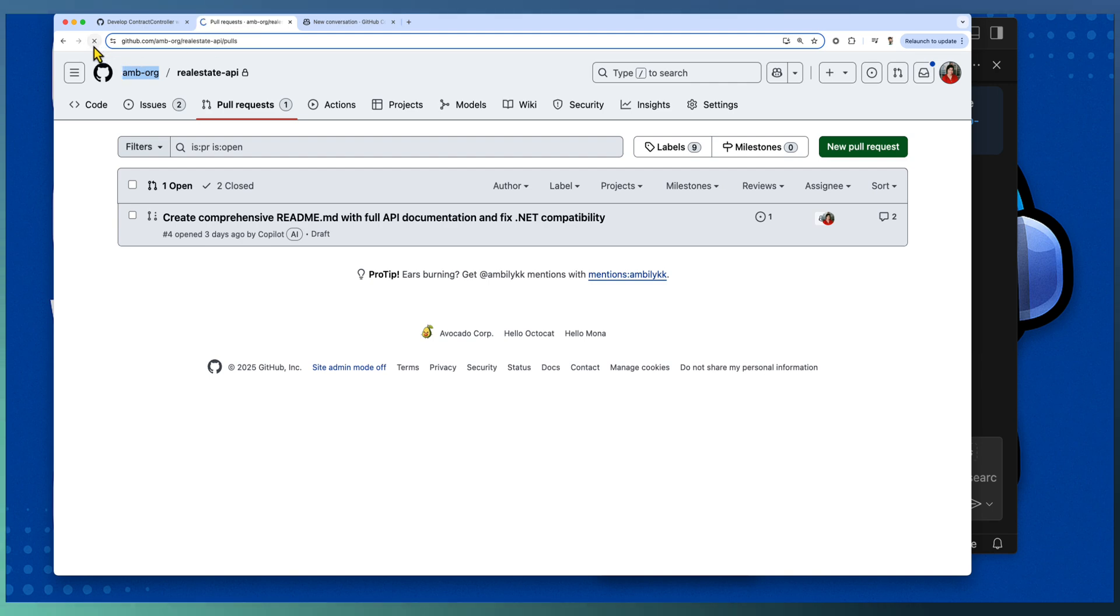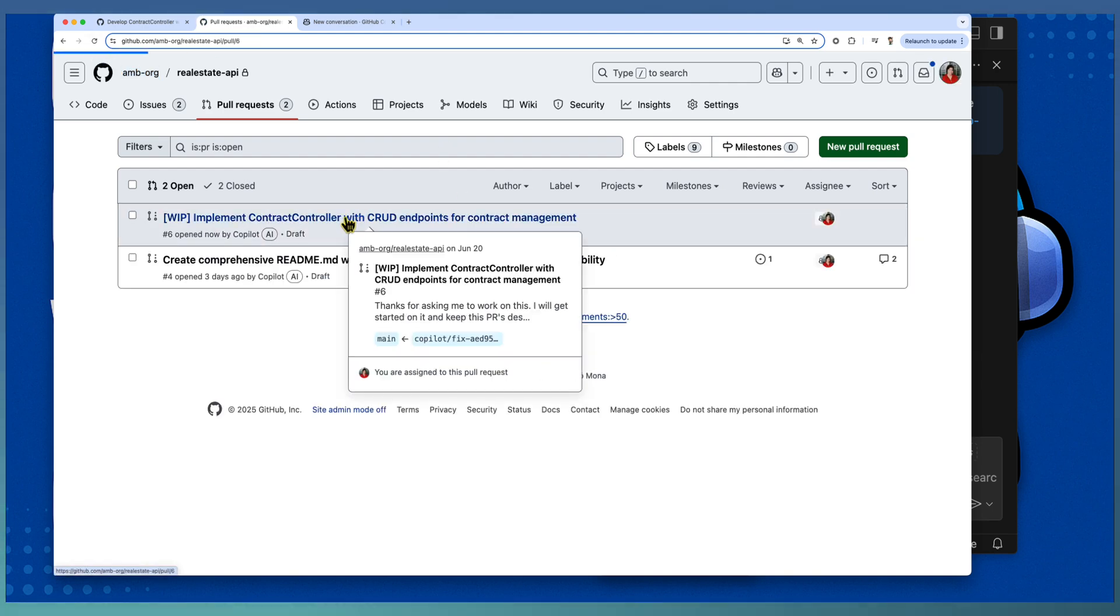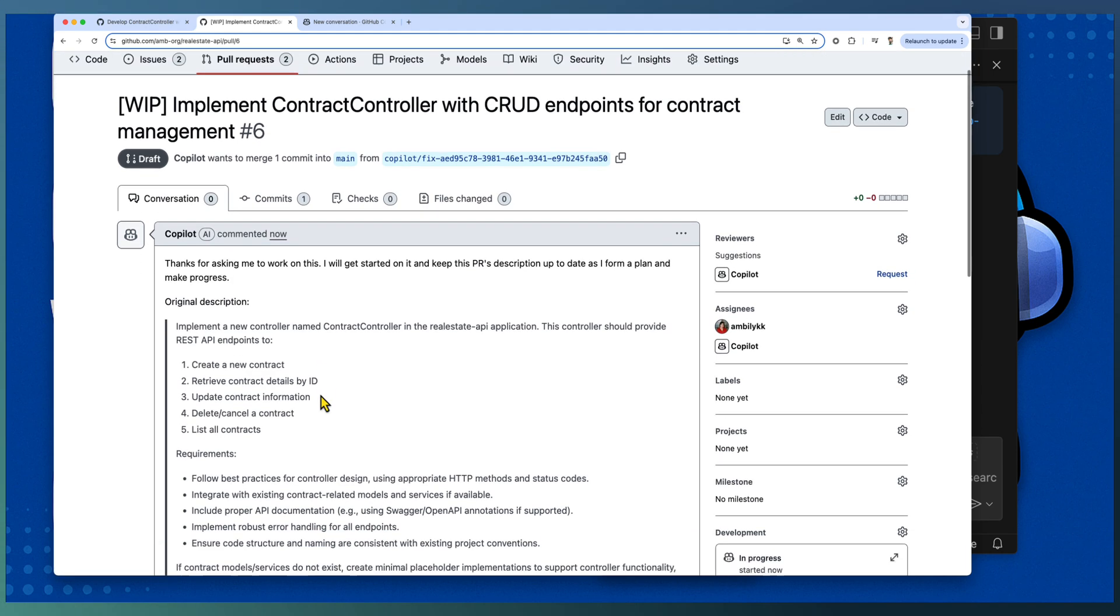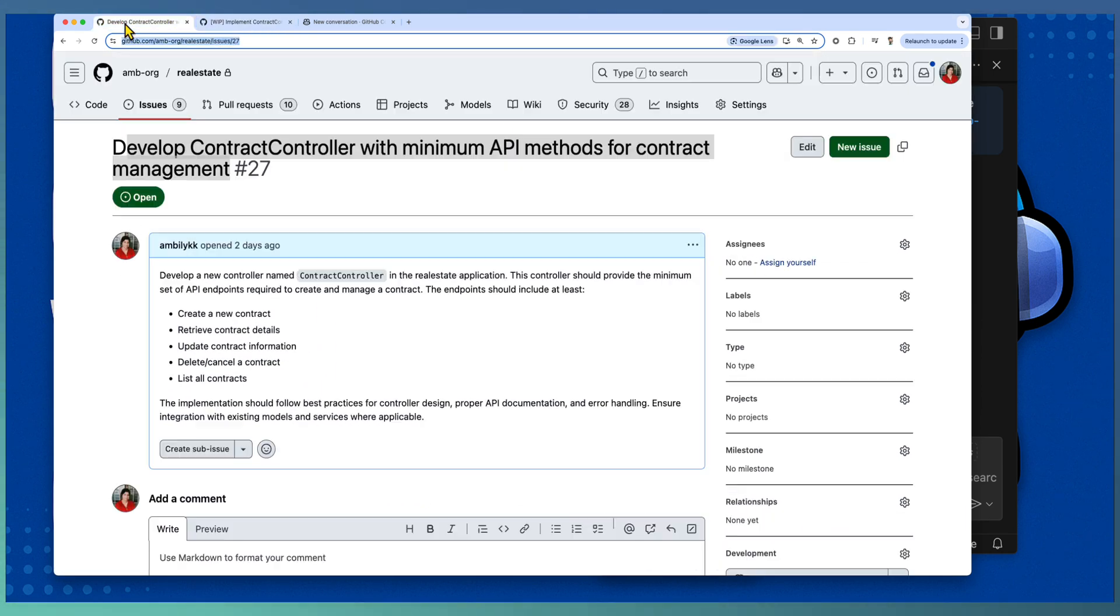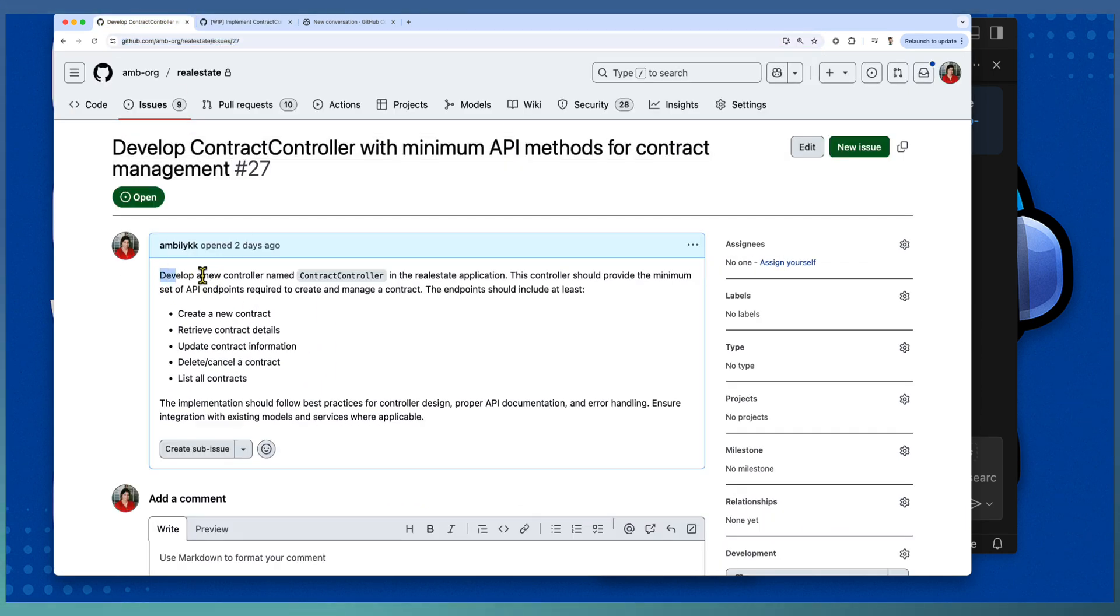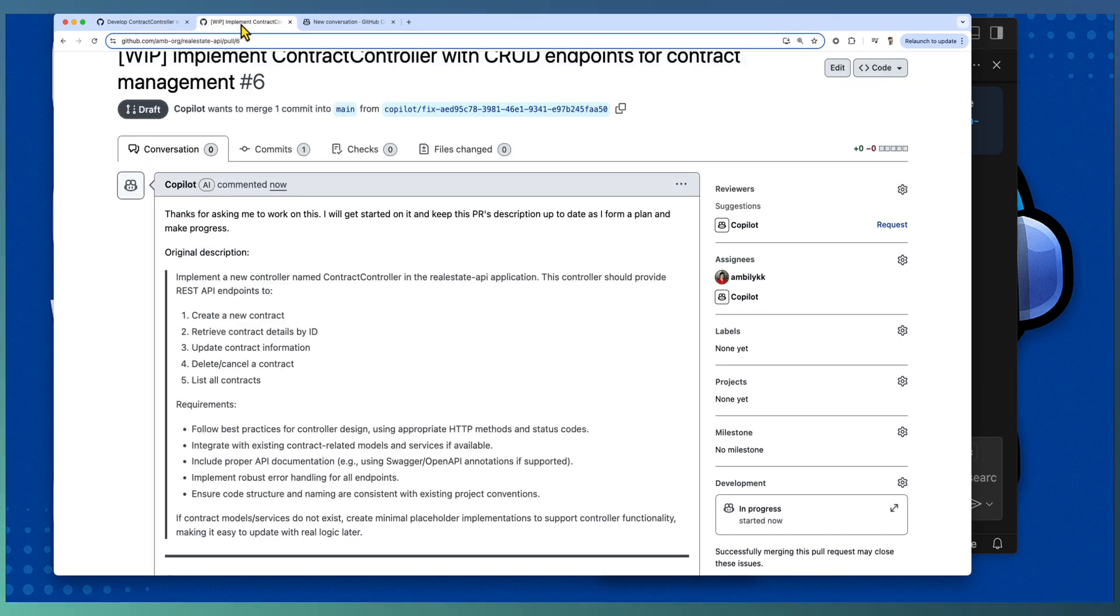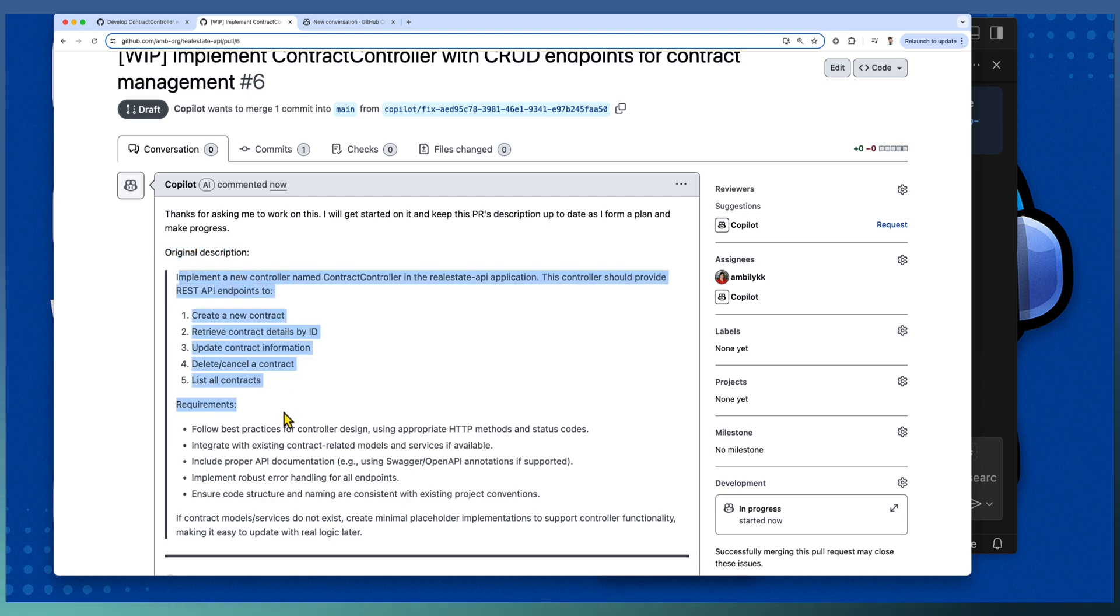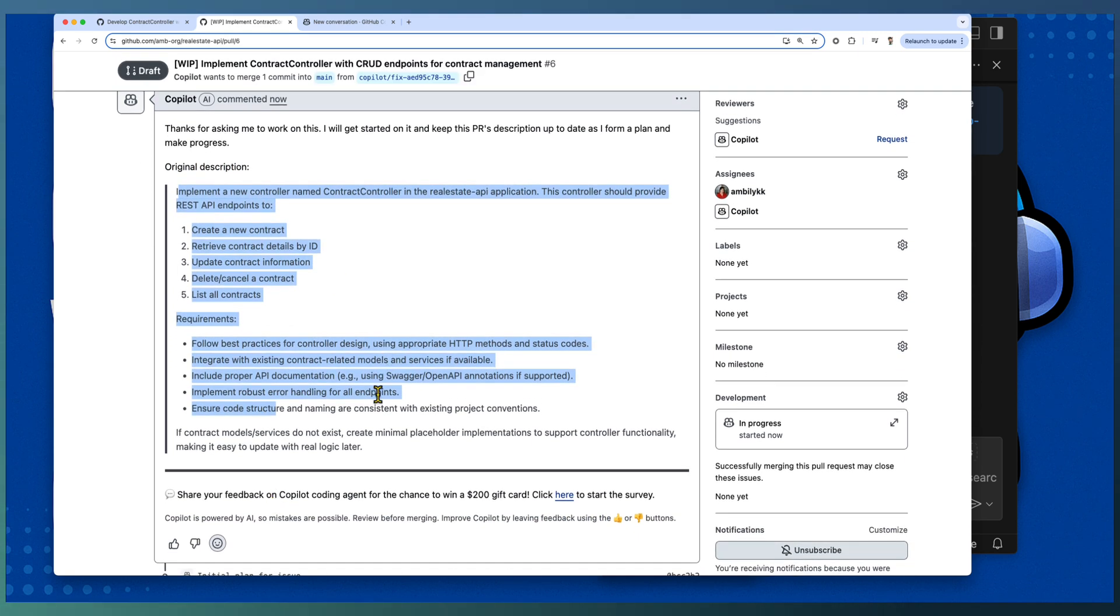Refresh the Real Estate API PR. You can observe that there is a new PR started with the details copied from this issue.